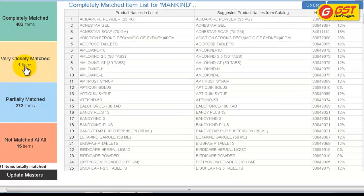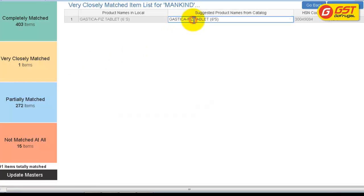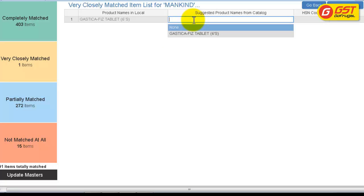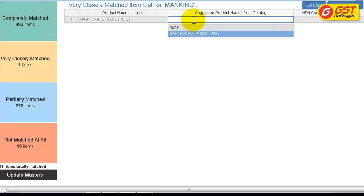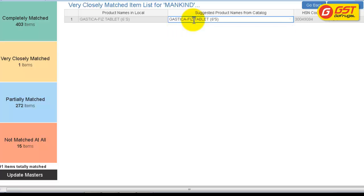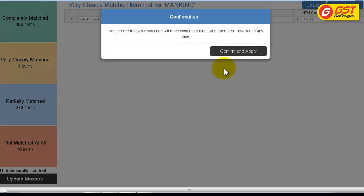You will receive a message stating successfully mapped. Now move on to very closely matched. You can edit the product name by just pressing Enter. You can clear the existing product name by pressing Delete. Select the product and give Enter. Give Save Mapping.